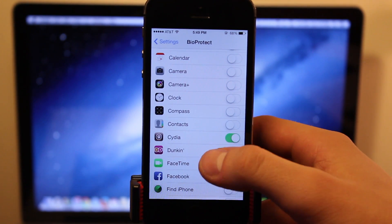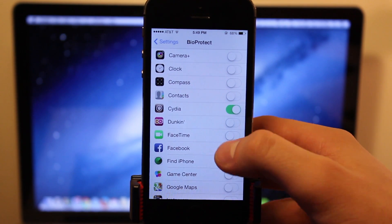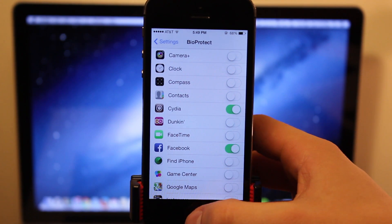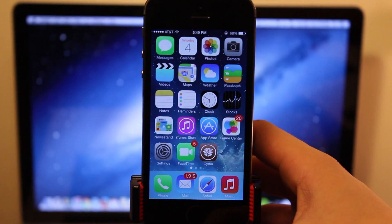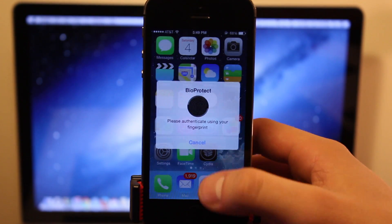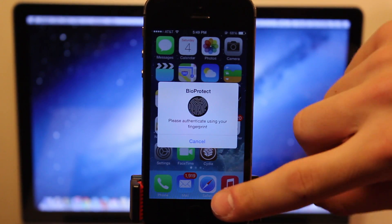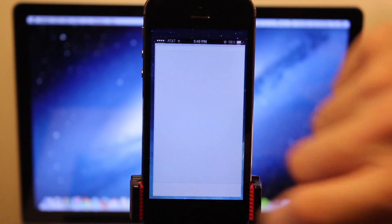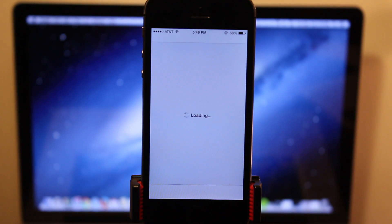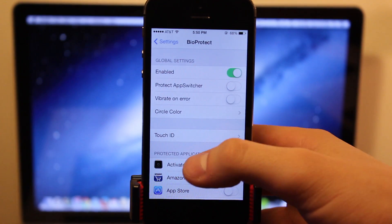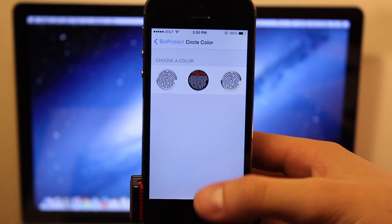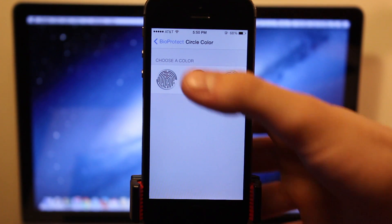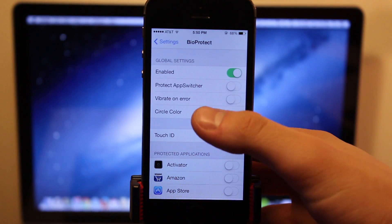Just go through the list and choose the different applications that you would wish to protect. Then if you go back out to the home screen and actually try to open them up, the BioProtect settings will pop up, and you will have to put your finger to the Touch ID to authenticate yourself as the actual user, and then those applications will open up. Now we also have the circle color, so you can choose between three different circle colors and animations if you would wish.